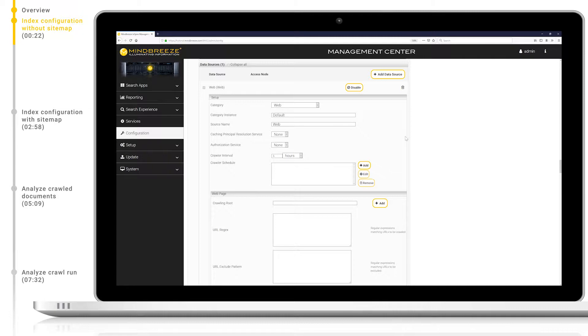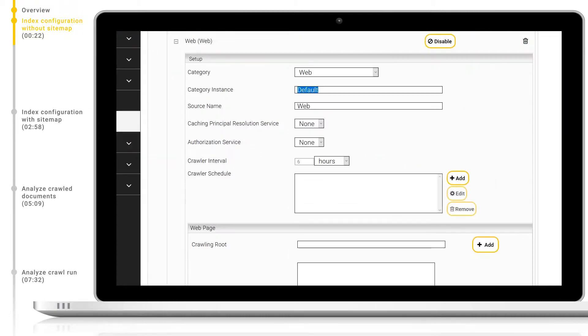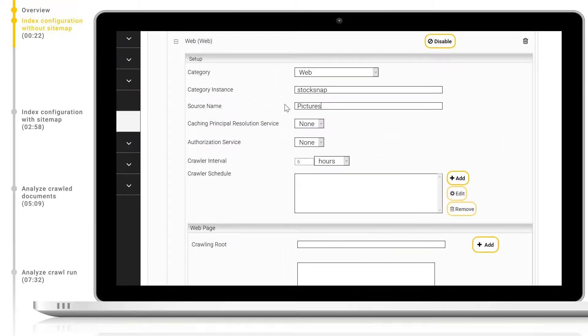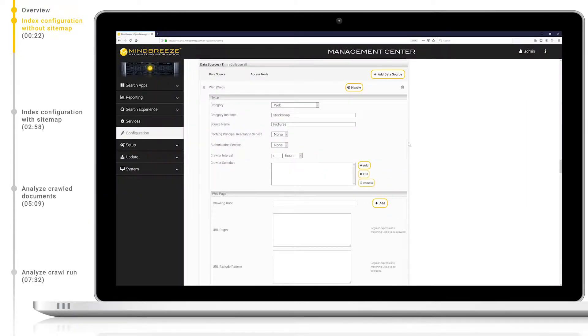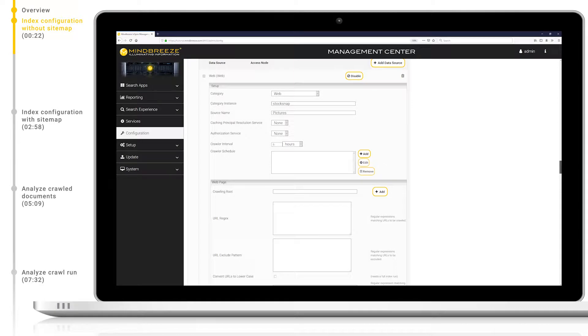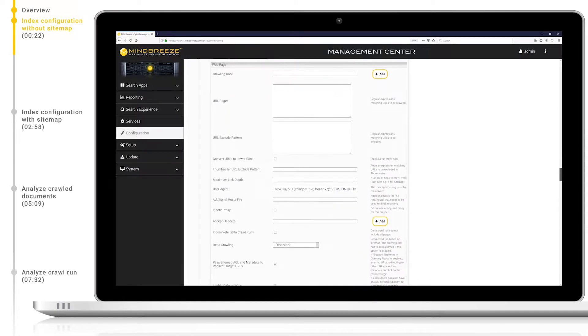Here I will also change the category instance to stock snap and the data source name to pictures. It's important that the category instance in combination with the data source has a unique name. The data source name is simply how this data source will be shown to the end users.